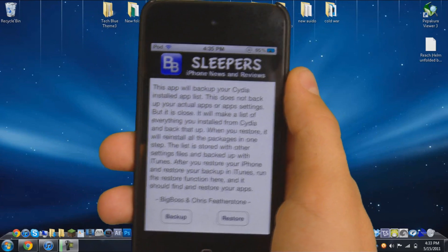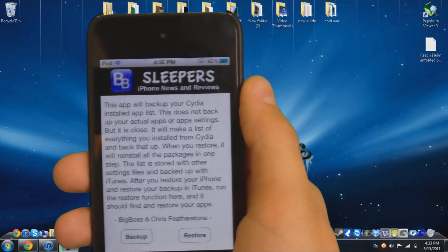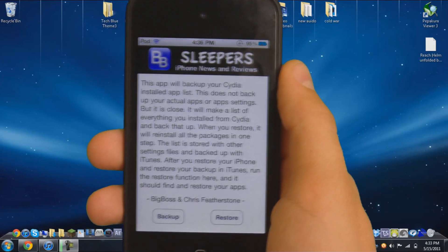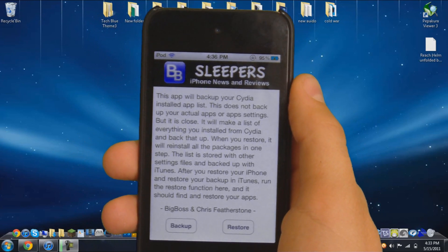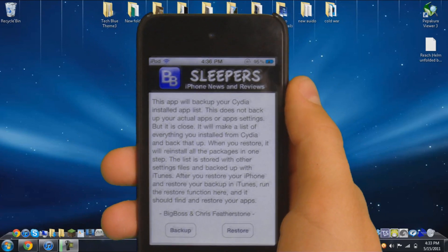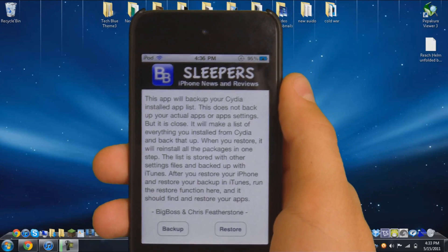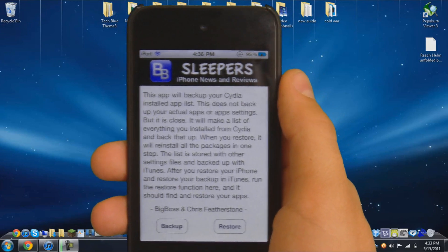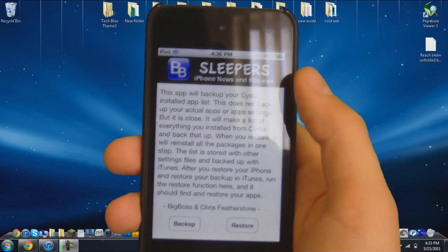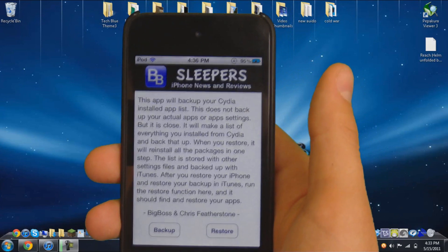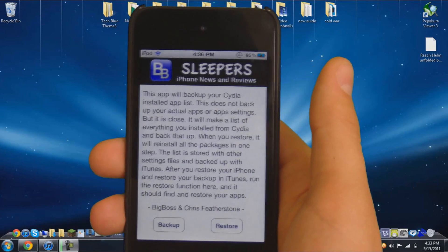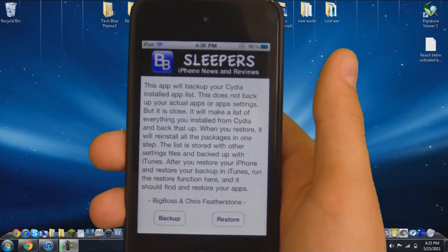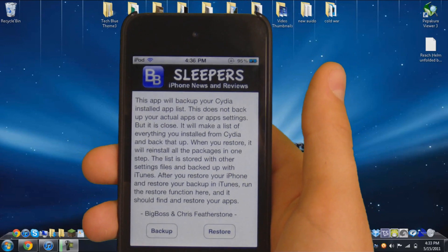So what this app pretty much does is it saves all of your Cydia apps, add-ons, pretty much anything you install to your iPod Touch, iPhone, and iPad from Cydia. This saves it and it saves the settings and pretty much everything. This does not save music, iTunes apps, and stuff like that.